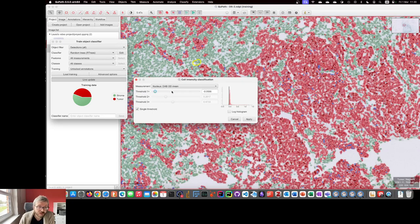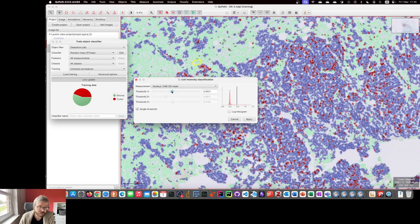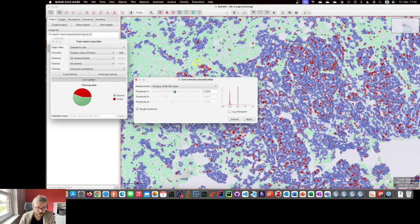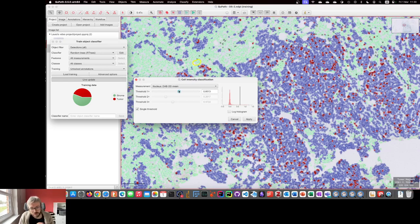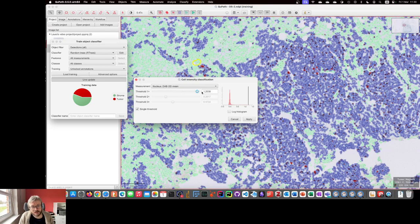The reason for having this as a modal dialogue within QPath is that it creates a clear separation between the time before you start setting the intensity classification and the time afterwards.